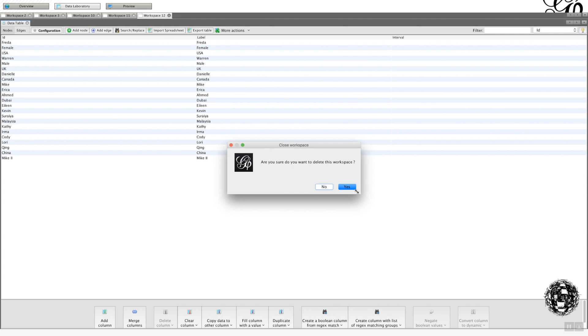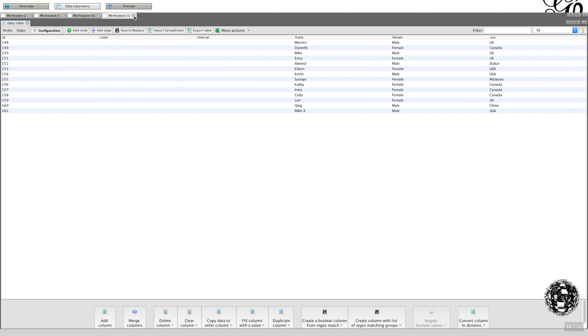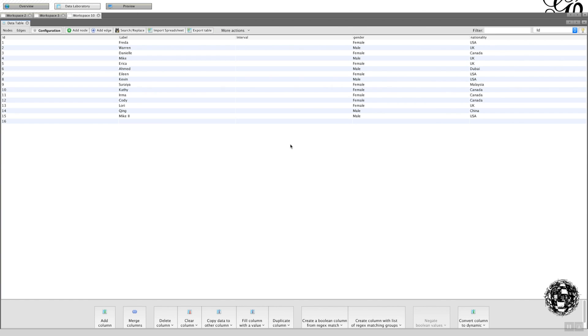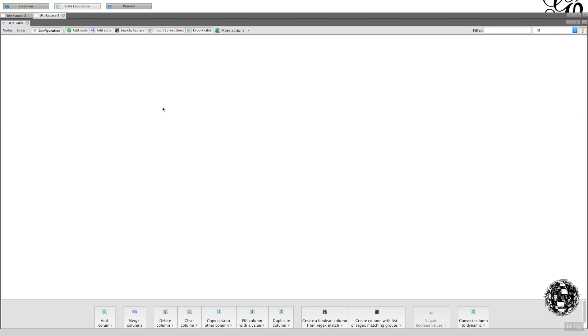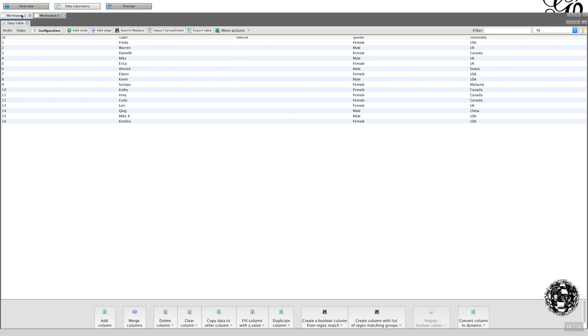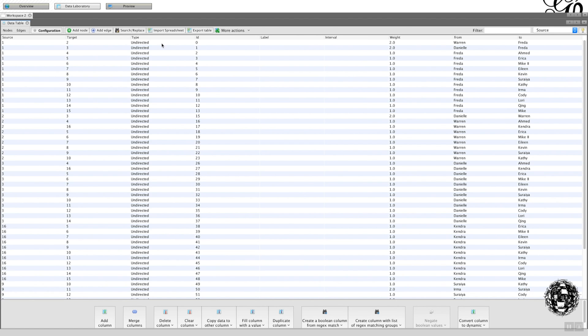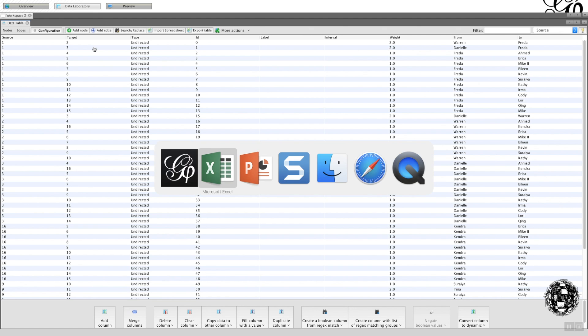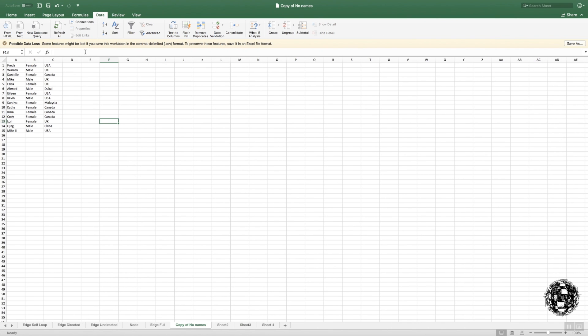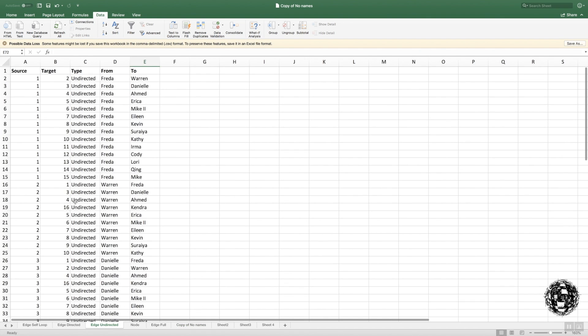Okay, I'm going to delete that now. And we're going to have a look at the implications of changing undirected into directed. I'm just going to delete these as well. So this is my original data. I've got the nodes, and I've got the edges, which are all undirected.